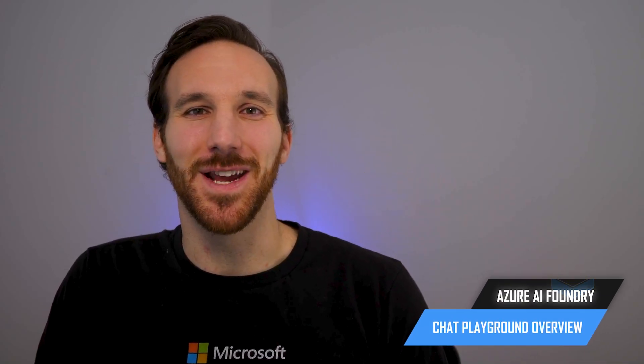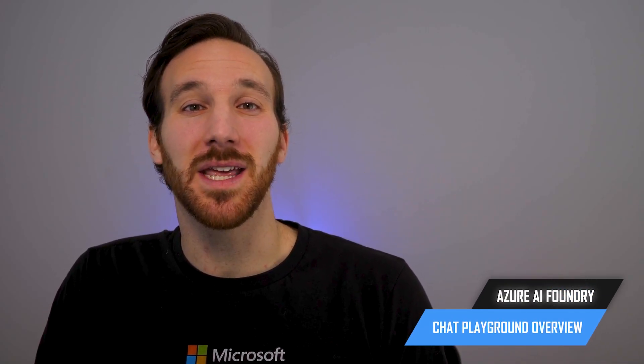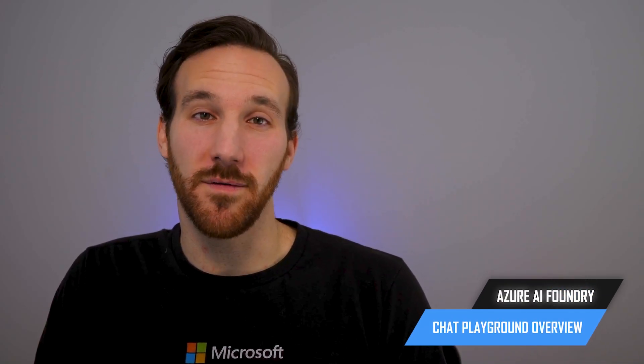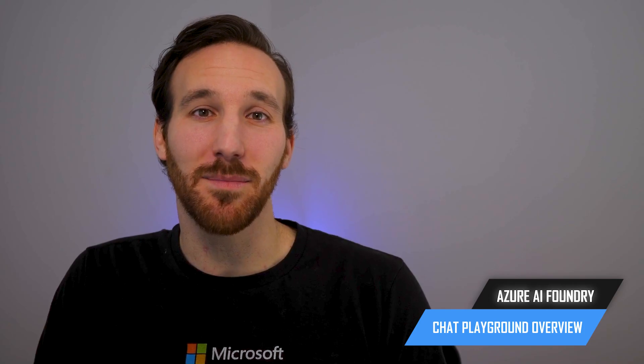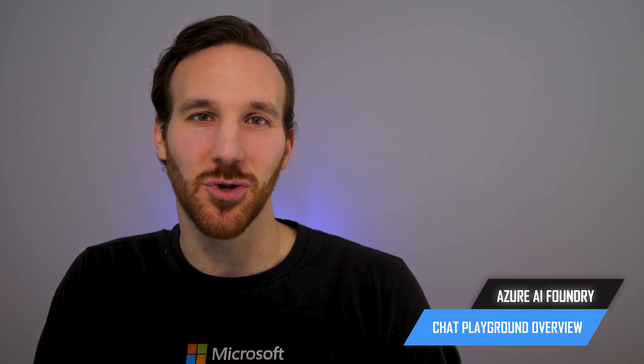Hi, I'm Frankie, and in this video I'm going to give a quick overview on the chat playground within Azure AI Foundry.